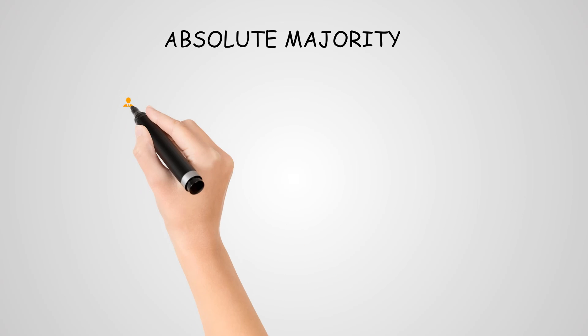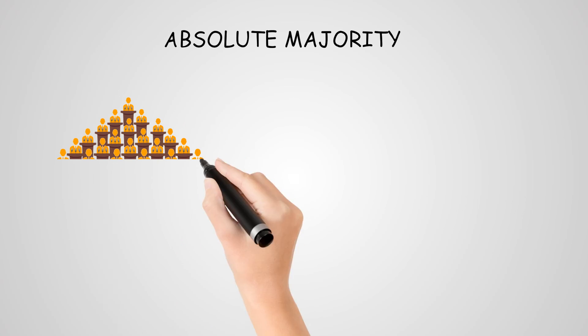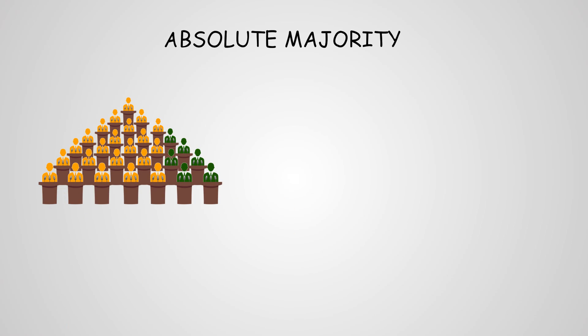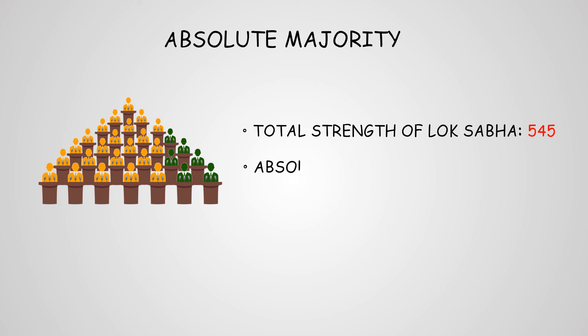Finally, absolute majority. Absolute majority refers to the majority of more than 50% of the total strength of the house. For example, total strength of the Lok Sabha is 545, so absolute majority would be 545 divided by 2 plus 1, which is 273.